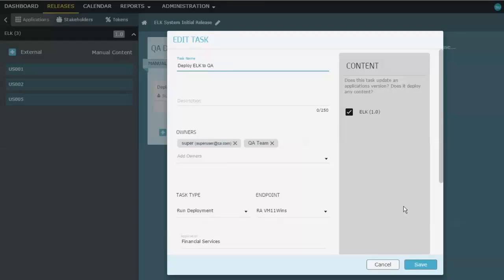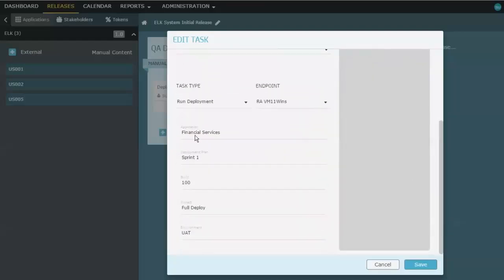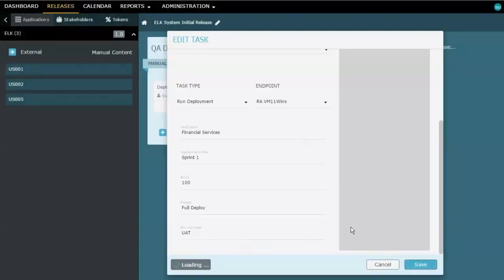And if it is to run a deployment, into which endpoint is it going to point? And then the information, because it's a run deployment task, all the other bits down here have to tell it, well, which system in release automation, which specific deployment plan am I using, and which environment is it going into?